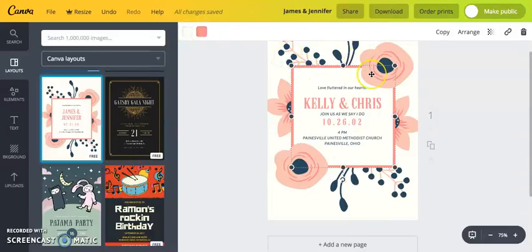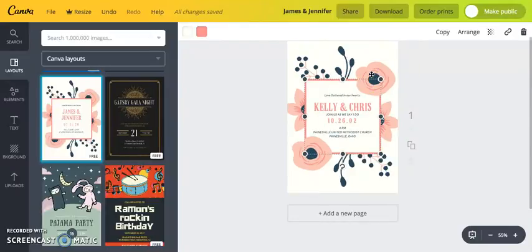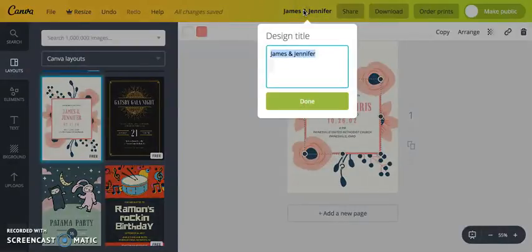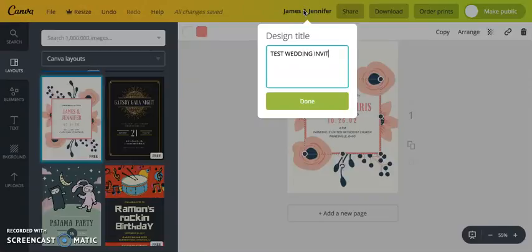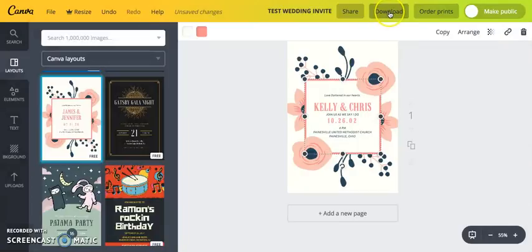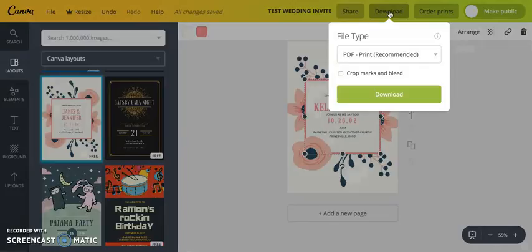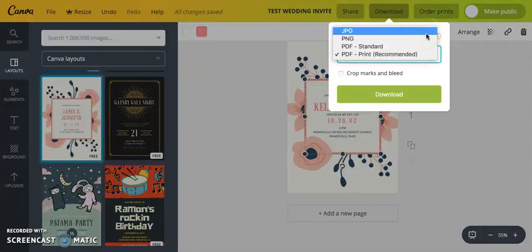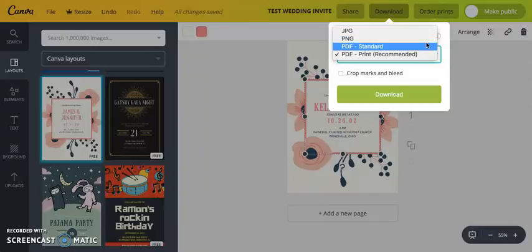When you're done, click the title area to rename your design — I'll call it 'test wedding invite.' Then click Download to save your file. You can save it as a JPEG, a PNG, or PDF Print.